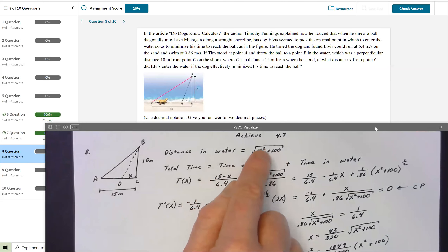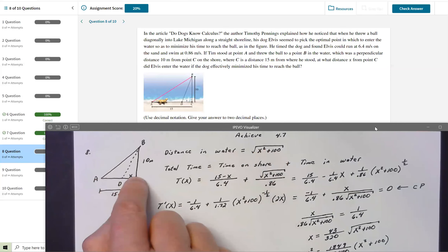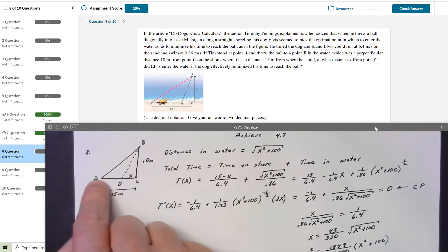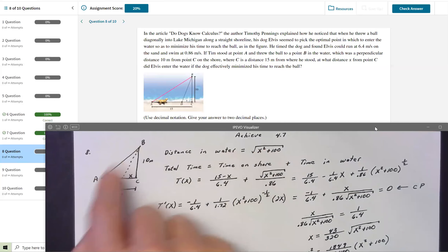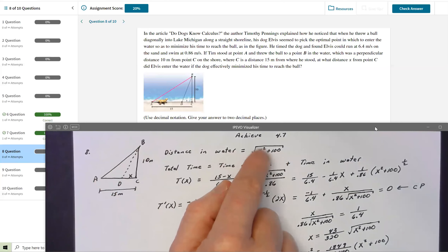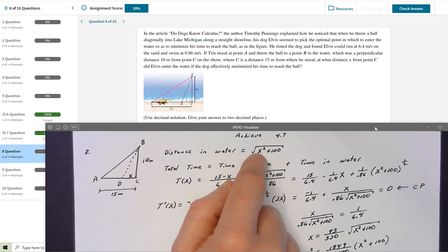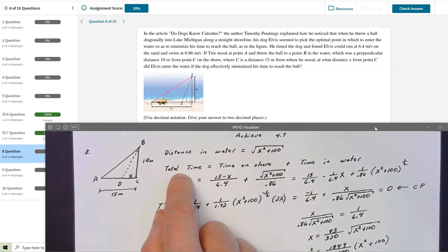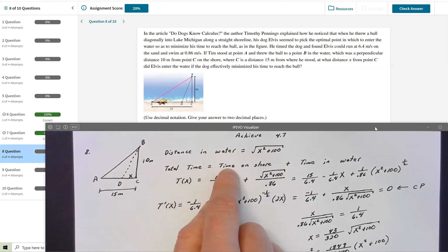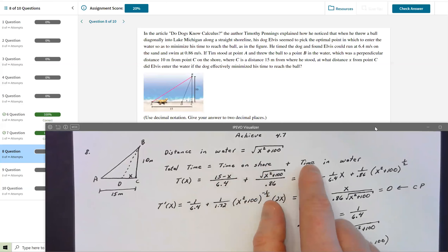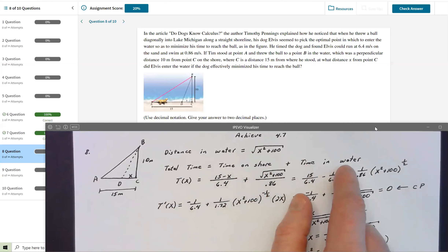If X = 0, that represents him running all the way to C and then swimming straight to the ball. If X = 15, he's swimming the entire distance. We're solving for which X minimizes total travel time. Total time equals time running on shore plus time swimming in water. Since distance = rate × time, time = distance / rate.